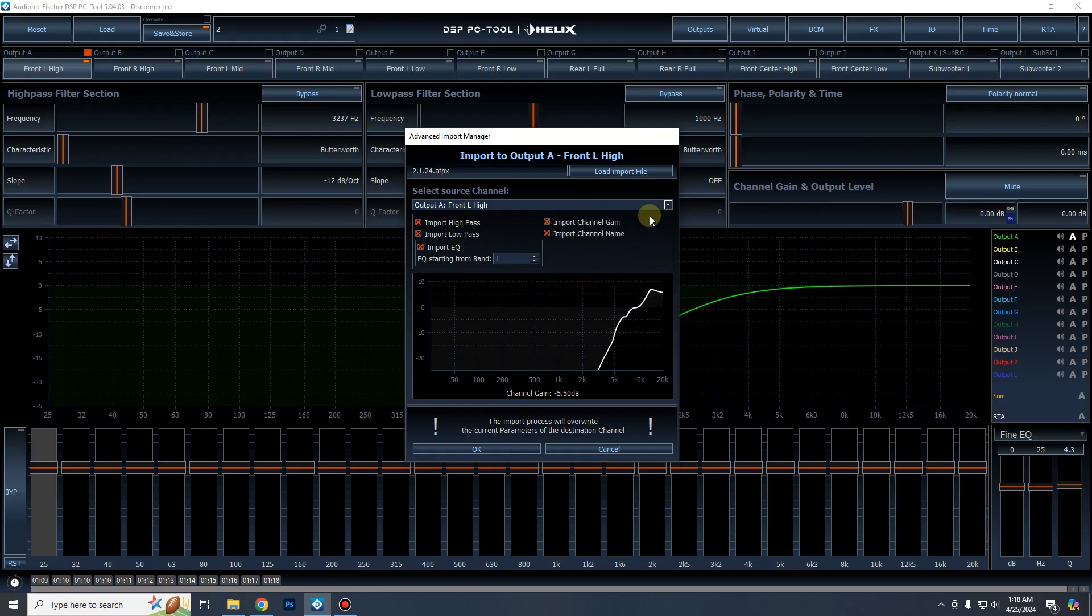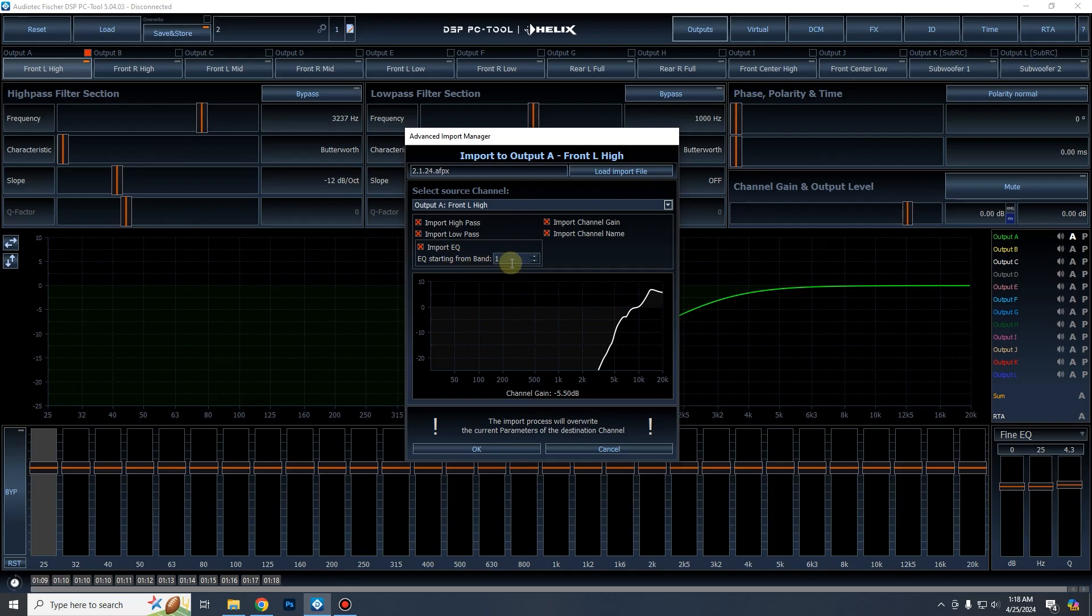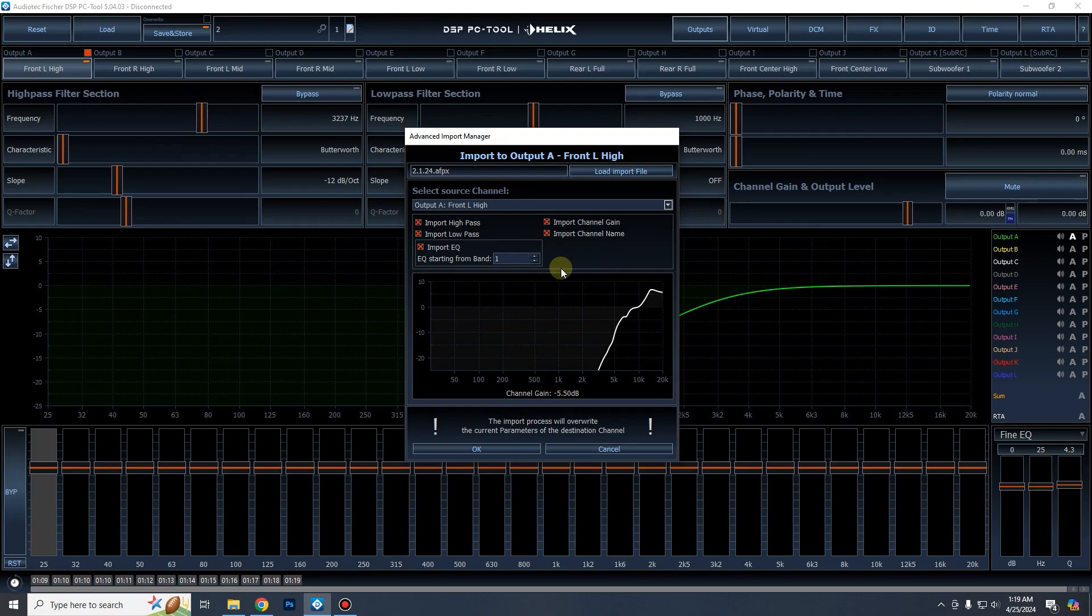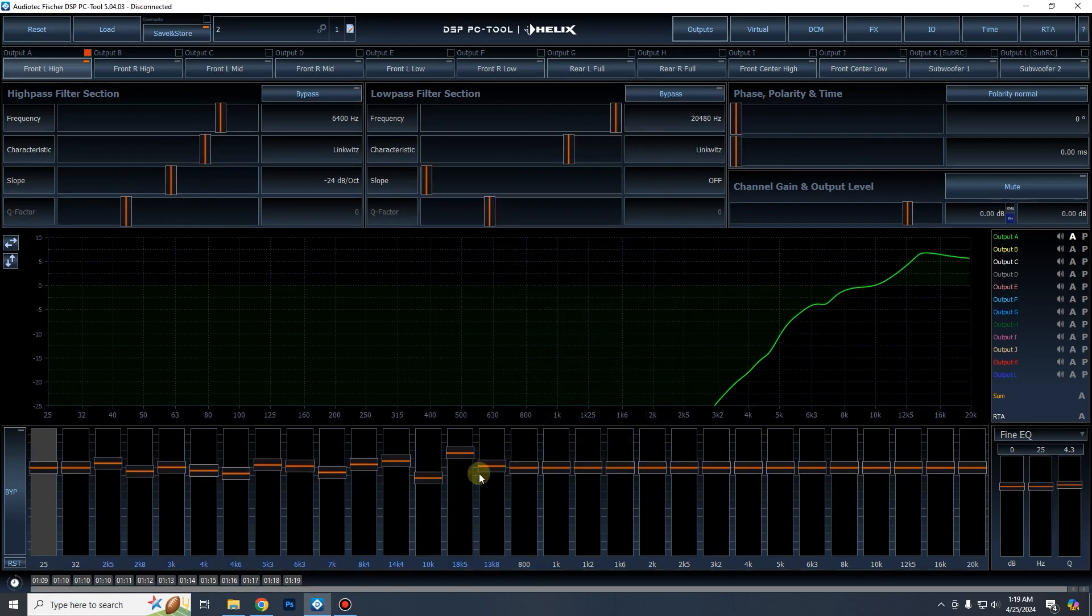I'm actually not sure if it imports signal delay or phase and polarity, I guess we will find out. But another thing, you can also import EQ and we can also start it at a certain number. So if you look at my previous videos, specifically the one on the configuration of the helix conductor controller, you'll remember that we cannot use EQ band number two because the tone controls use EQ band number two. So in those cases, we would want to go up to EQ band three. It's not letting me go up maybe because it's in demo mode, but I already know that in this tune, I am starting from EQ band three anyways, so it'll be fine. So we're going to click import and boom.